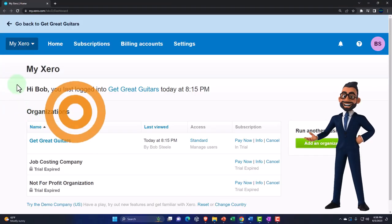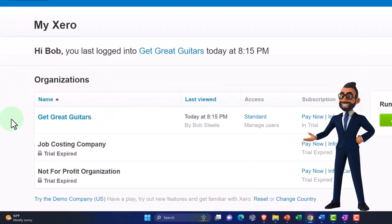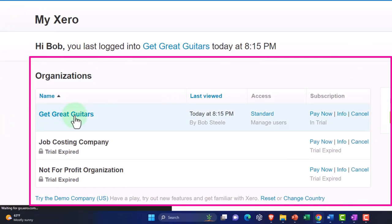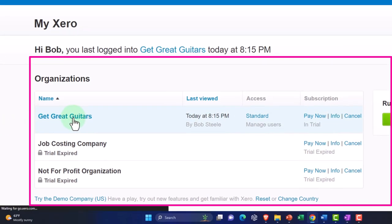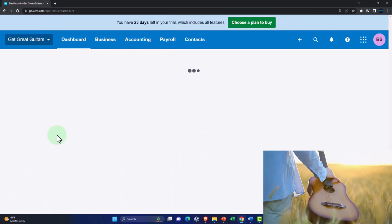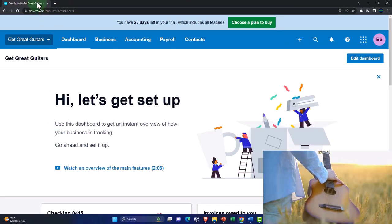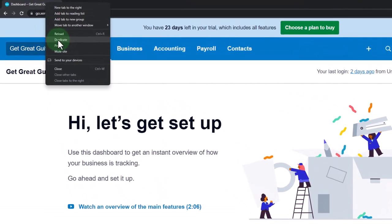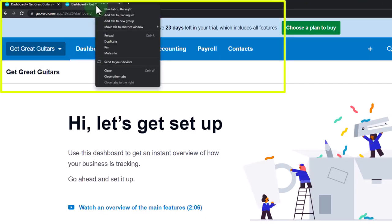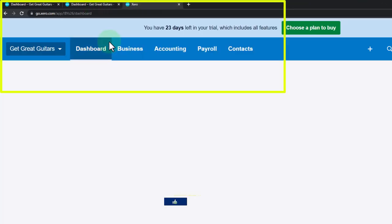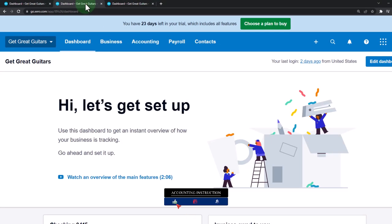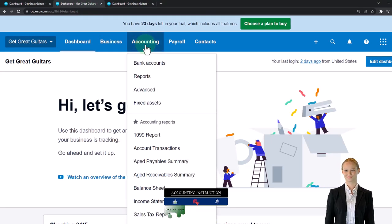Here we are in our custom Xero home page going into the new company file we set up in a prior presentation, Get Great Guitars. We're going to duplicate some tabs to put reports in like we do every time. Right click in the tab up top to duplicate it, and then right click on that tab again and duplicate again.